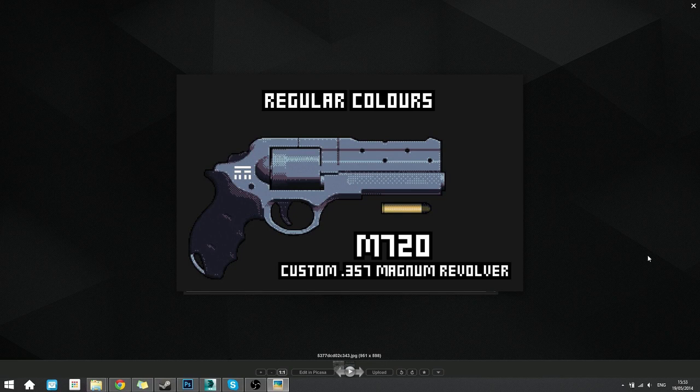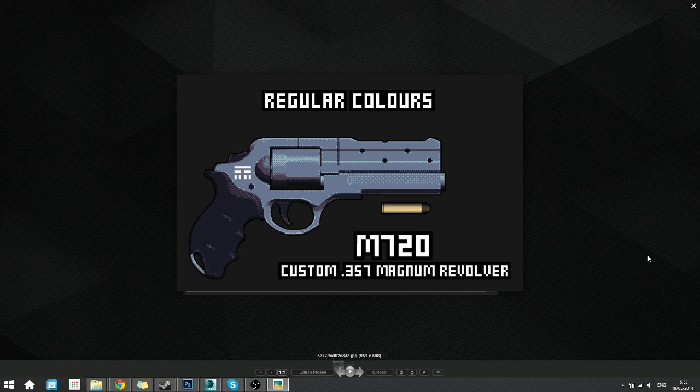Alright, so some people have been asking me how I made my revolver pixel art thing here and yeah I'm gonna show it.